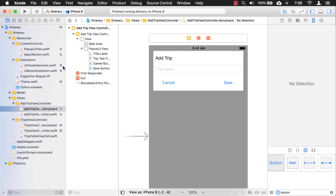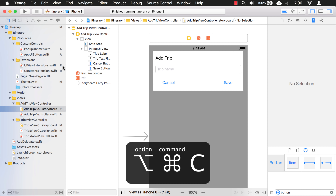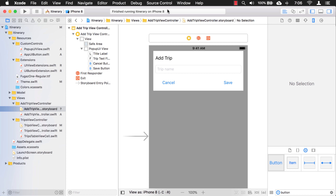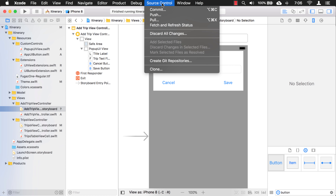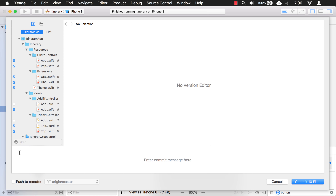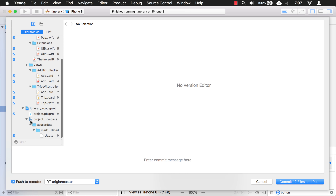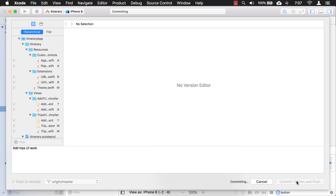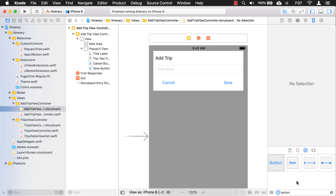I'm going to commit this. From my source control videos earlier in this series, you can hold down Command+Option and then press C to commit, or go to Source Control up here and click Commit. I always push it to remote. I don't have a branch because I'm the only one working on it. I'll make sure everything is selected and for the message I'll say 'add trips UI work,' then commit and push.